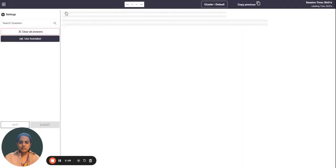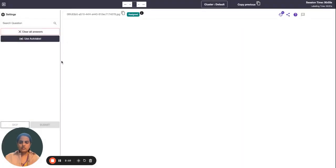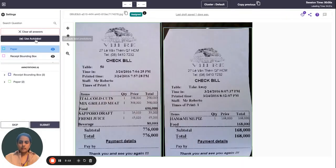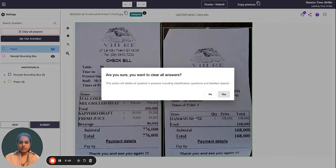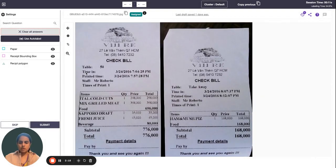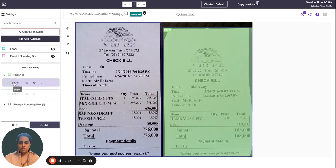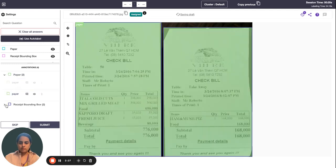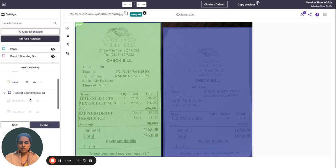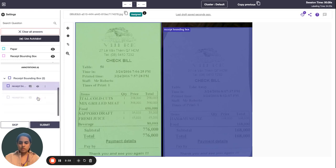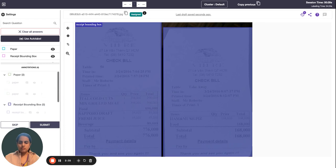I'll go to my labeling screen and click on Use Auto Label. I'll clear my answers first to show you how this feature works. So I'll click on Use Auto Label. There are two papers and two receipt bounding boxes — this has been identified very accurately.